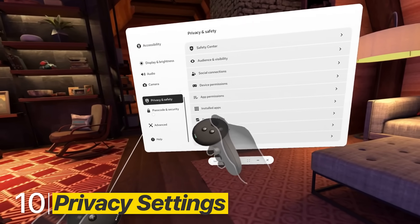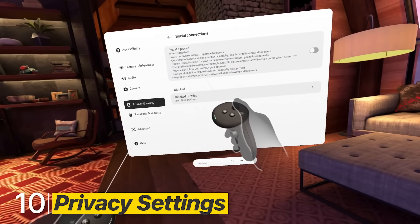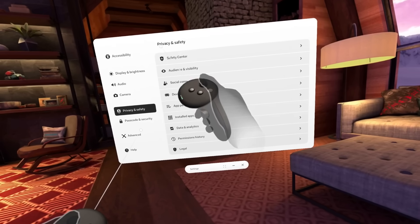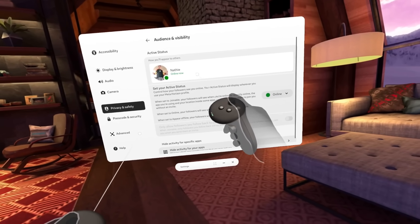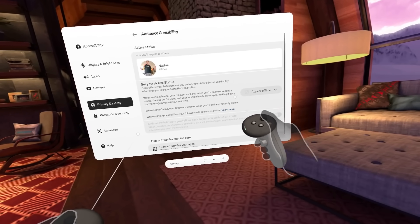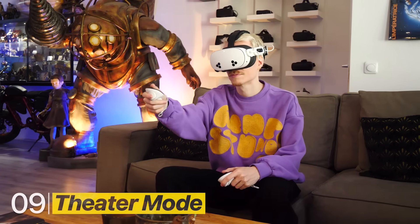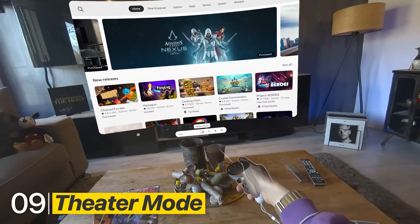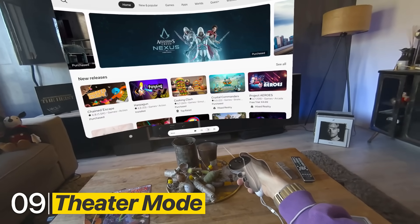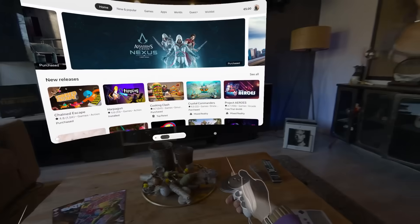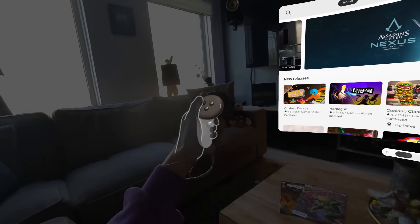I highly recommend going into your Privacy settings. For example, choose who gets to see your activity, like what games you play, when you're online, and more. Also, it's easy to miss, but when you hit the small theater icon underneath a window, you can go full screen with additional options like curving the display and dimming your surroundings.